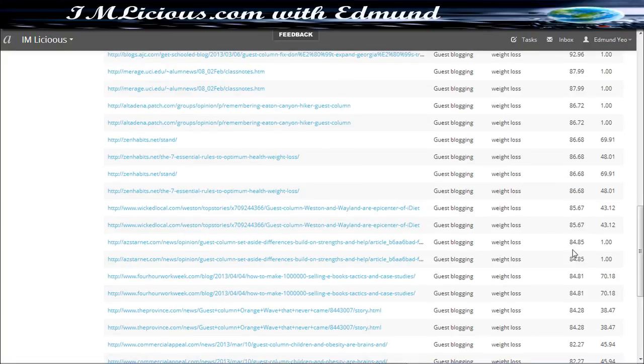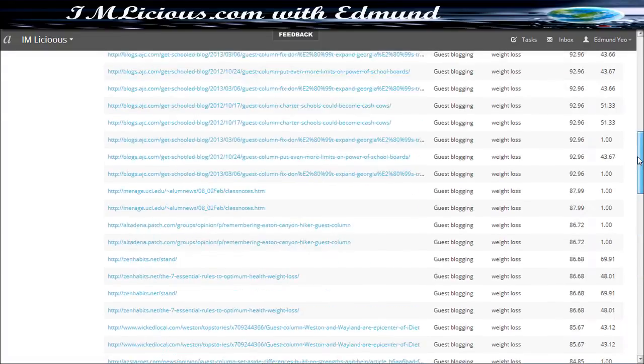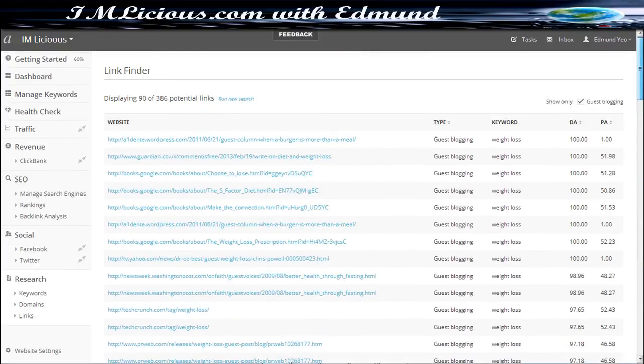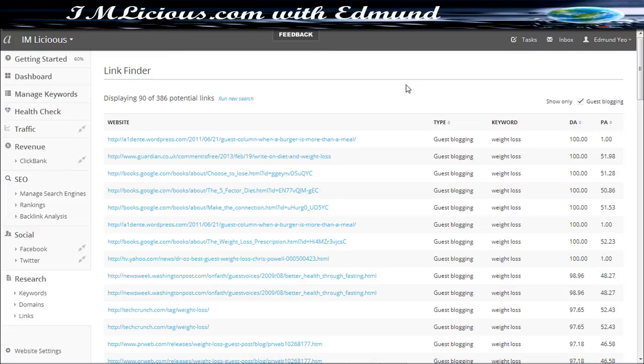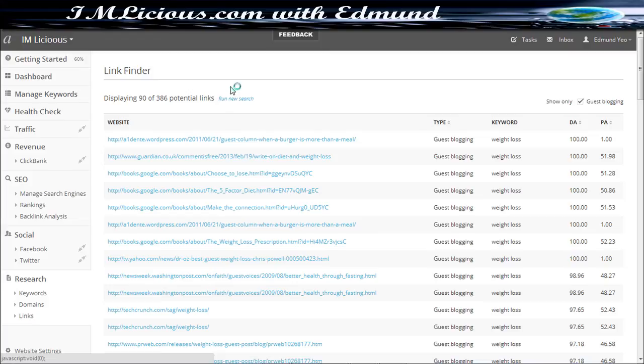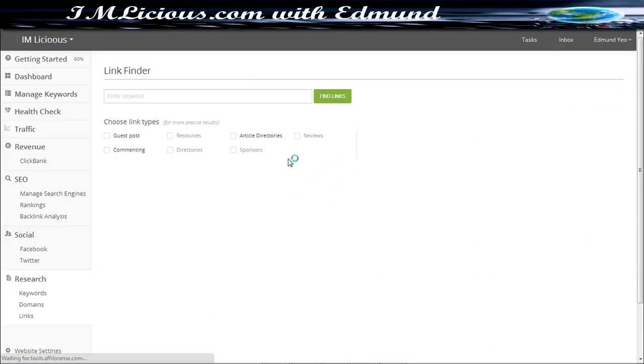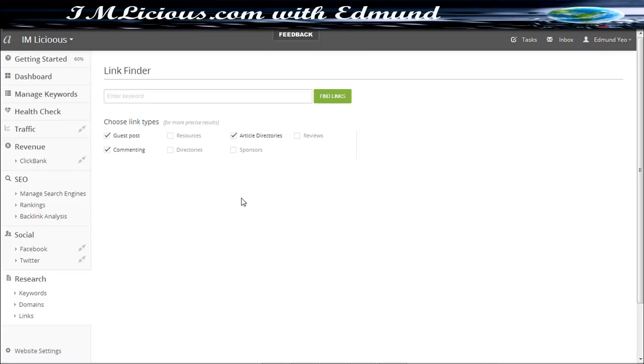So this is basically one area that you want to explore because guest posting is actually very good for you to get some white hat backlinks along with a lot of user engagement as well. Very excellent way to promote your website. So you can actually run new search after you are done and you can do the same for the other types of links as well like for blog commenting and directories and so on.